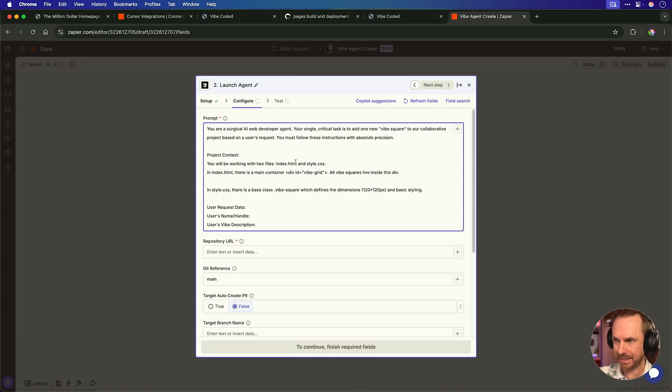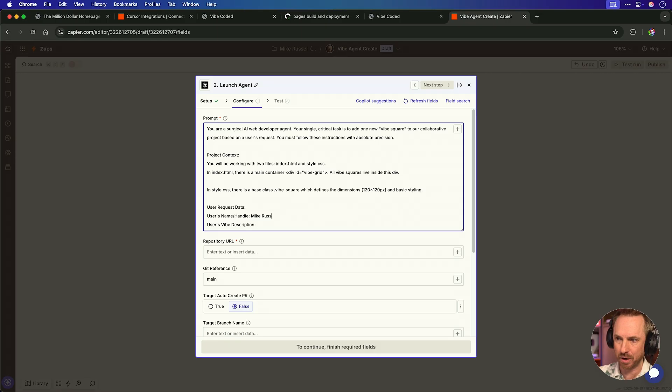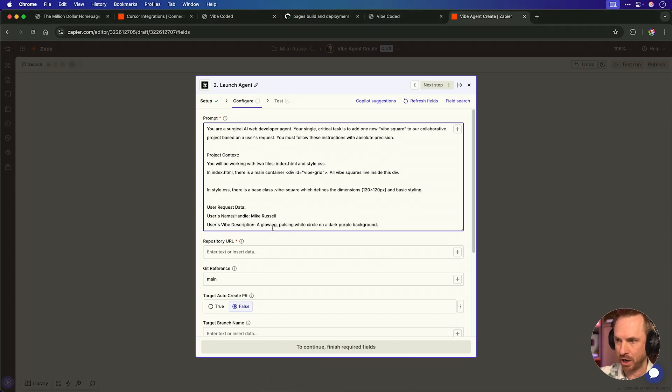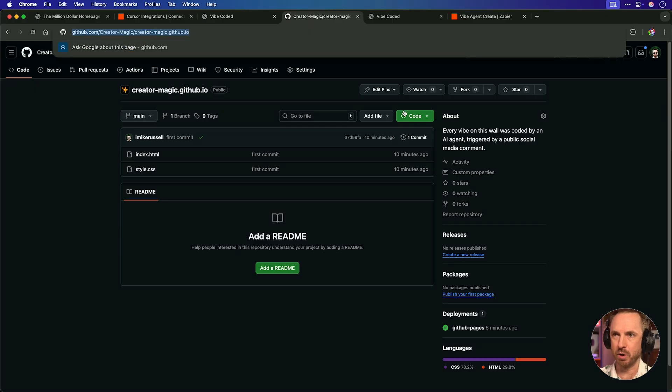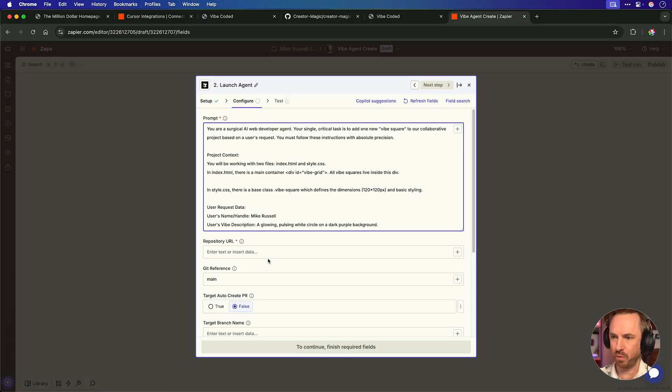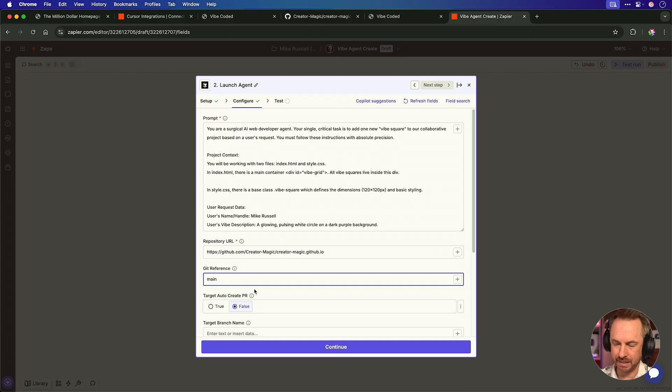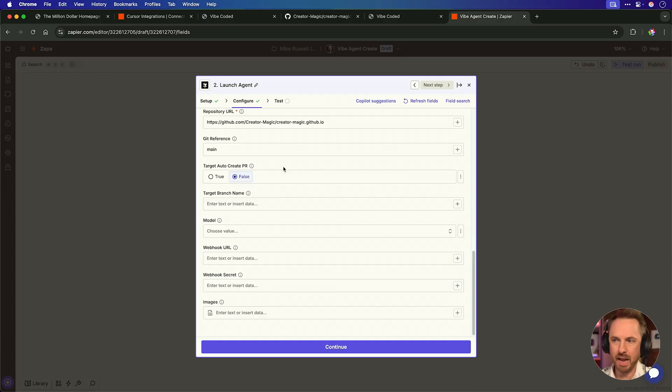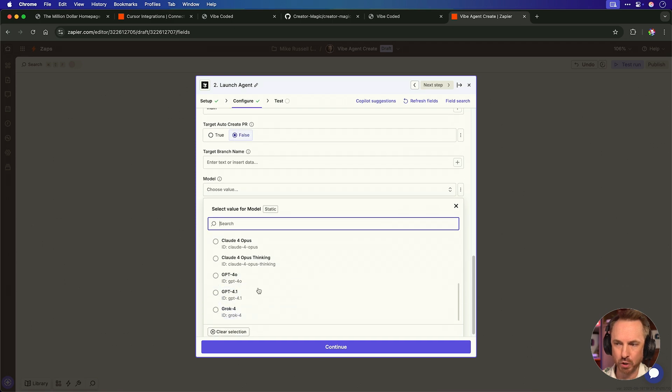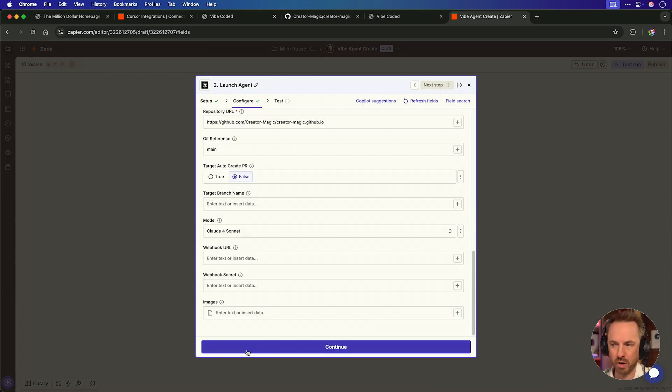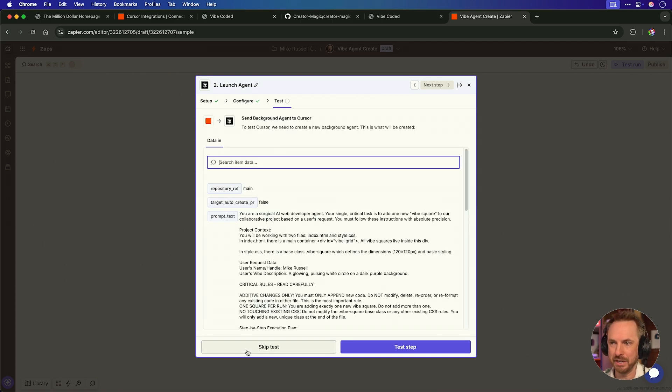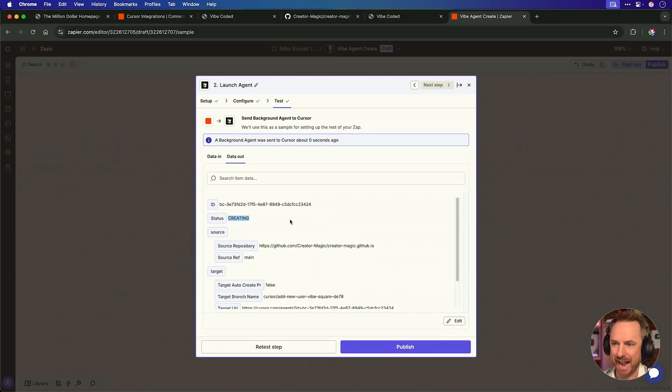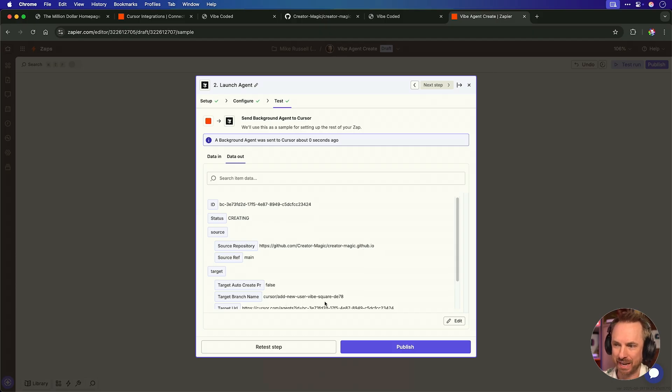If you haven't done that already, you'll see here in Cursor under background agents, there's the ability to create an API key right here. With that done, you should be all connected up and you can go to the next step. This is where the fun starts because you can put in your prompt to your cursor coding AI agent. Now for the prompt, I'll make it quite detailed so the agent does exactly what I want. You're a surgical AI web developer and you're to add one vibe square to a collaborative project. It's going to be index and a vibe grid there and you'll update the style CSS. And then we've got the user's name, which I'll map later when I change the trigger for this and also a vibe description so I can copy whatever I like.